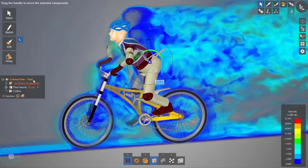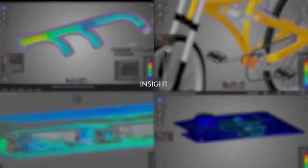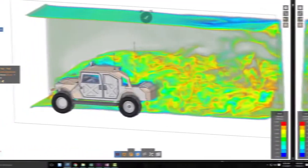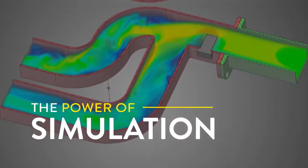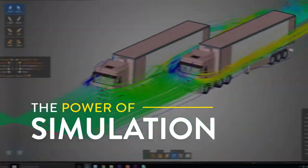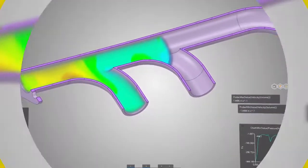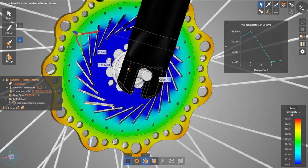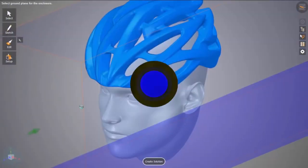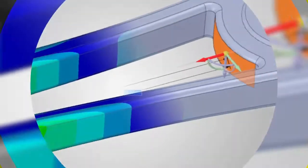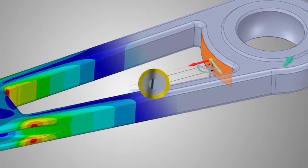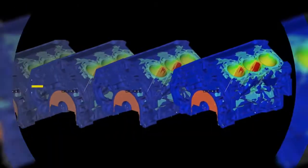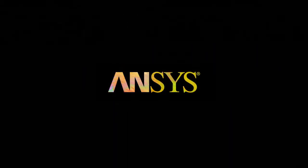We have a mission ensuring that every engineer realizes the awesome power of discovery. The insight you require, the speed you demand, the inspiration you live for. ANSYS Discovery Live, from the world leader in engineering simulation.